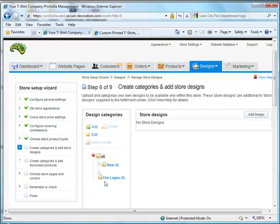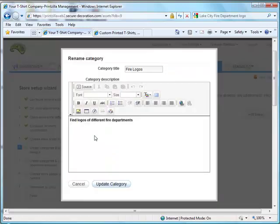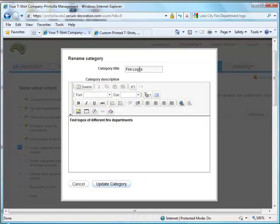You'll now notice that fire logo showed up down here at the bottom. If you want to edit that actual one, just select it and click on edit. Then you'll bring it back in and you can choose different things.